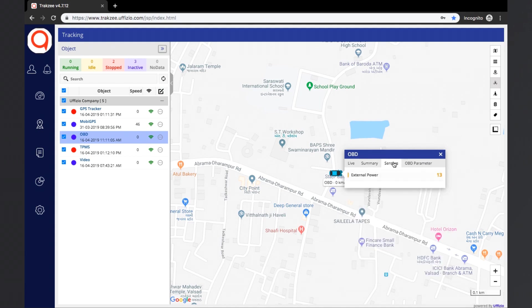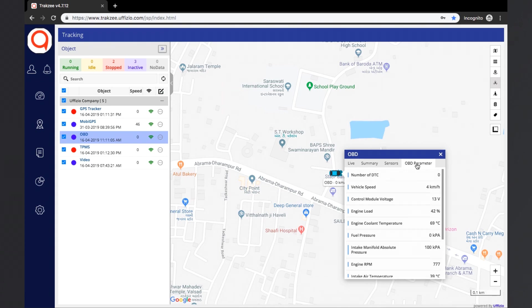The next tab is the sensors tab, where the information related to all the external sensors attached to the object will be shown, like GSM quality, external power readings, etc. If the device is an OBD tracker, the OBD parameter tab will be available. This tab will show information regarding the OBD parameters sent from the device, like the engine load, engine coolant temperature, fuel pressure, etc.